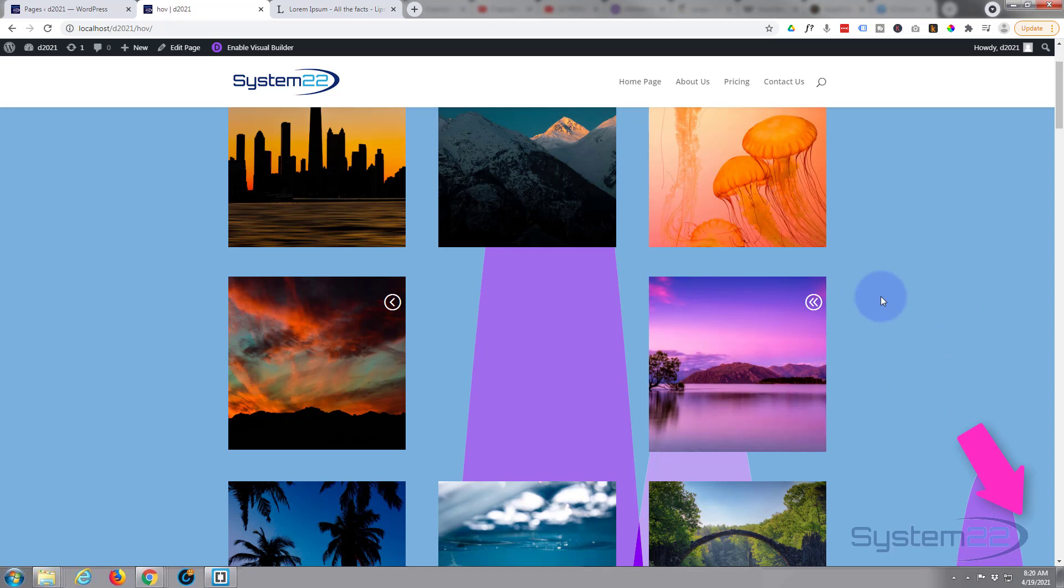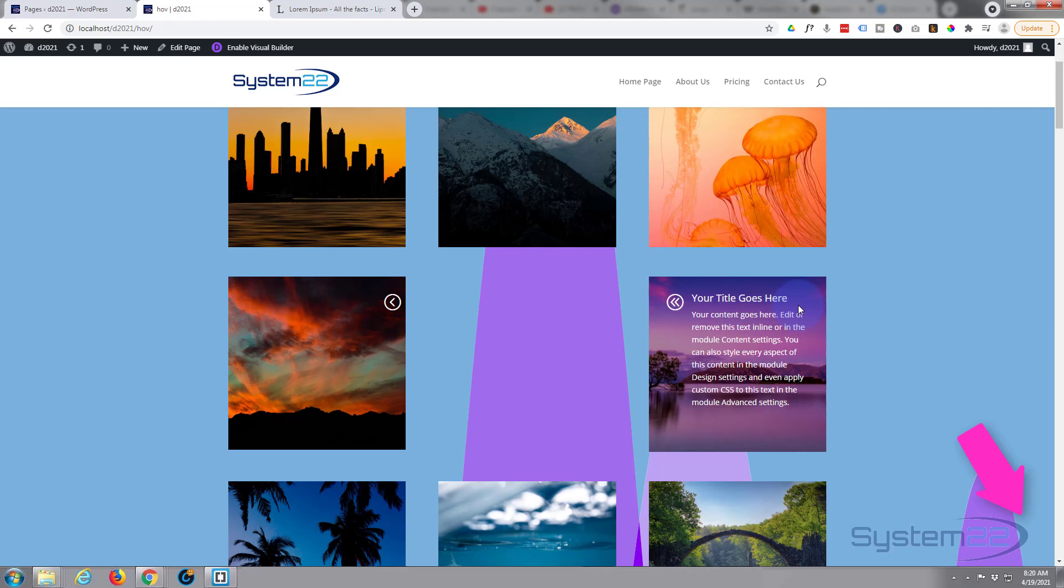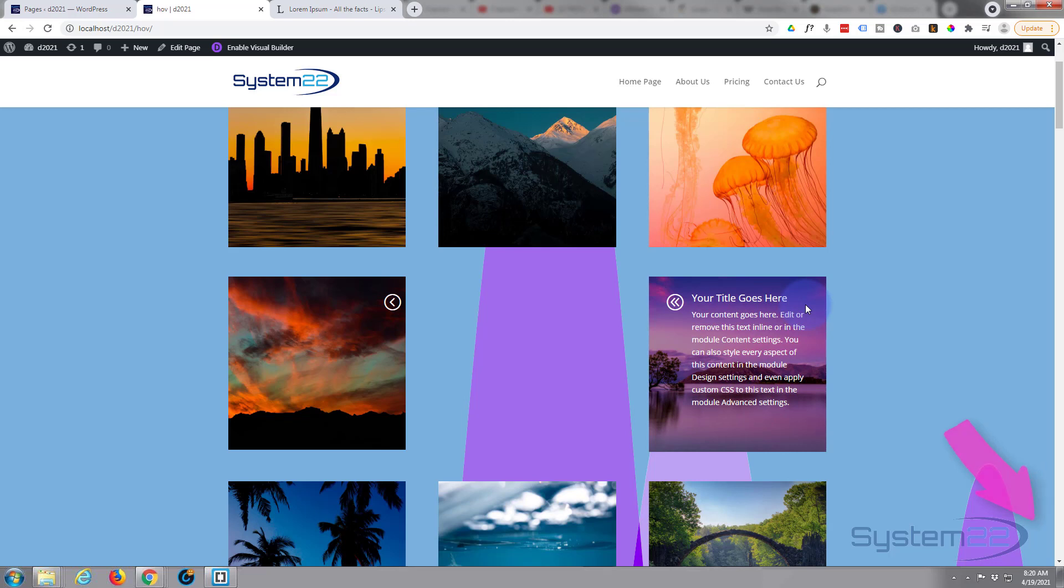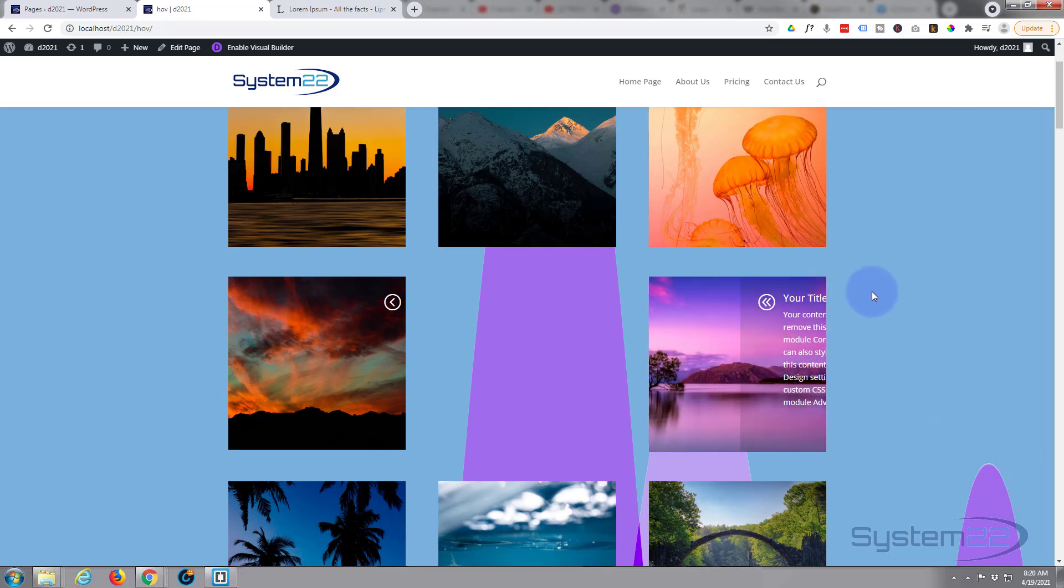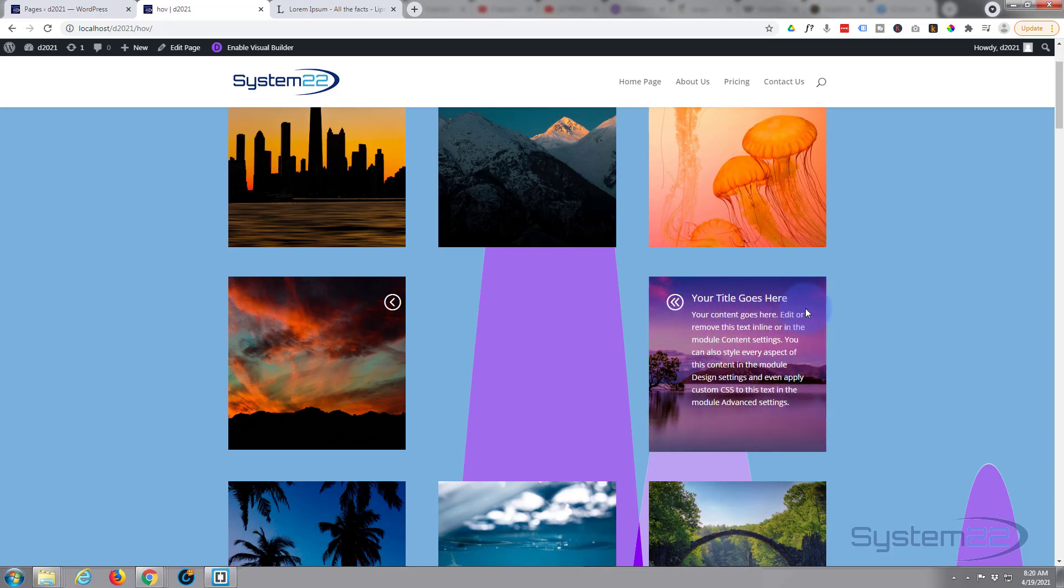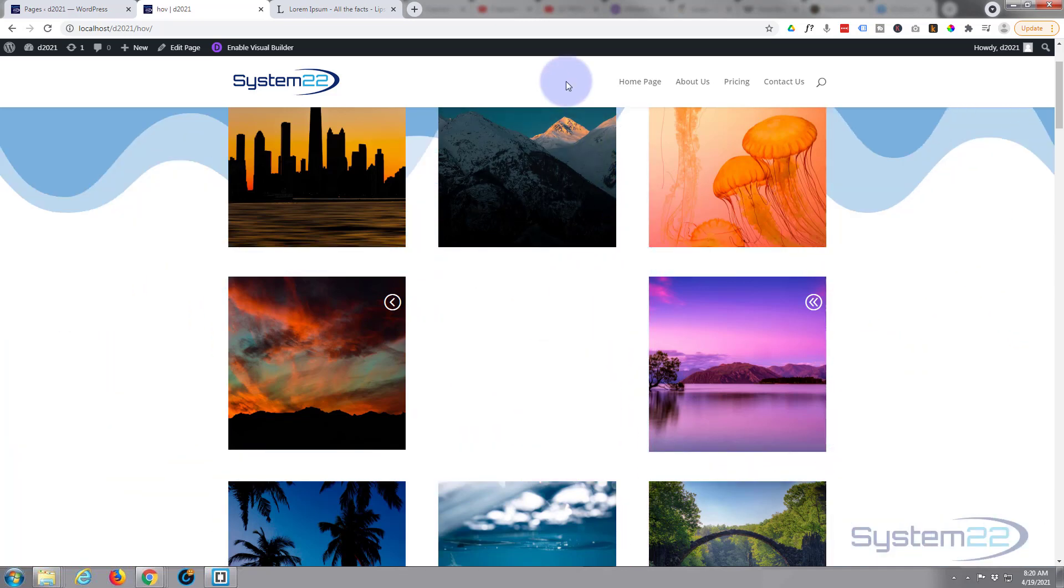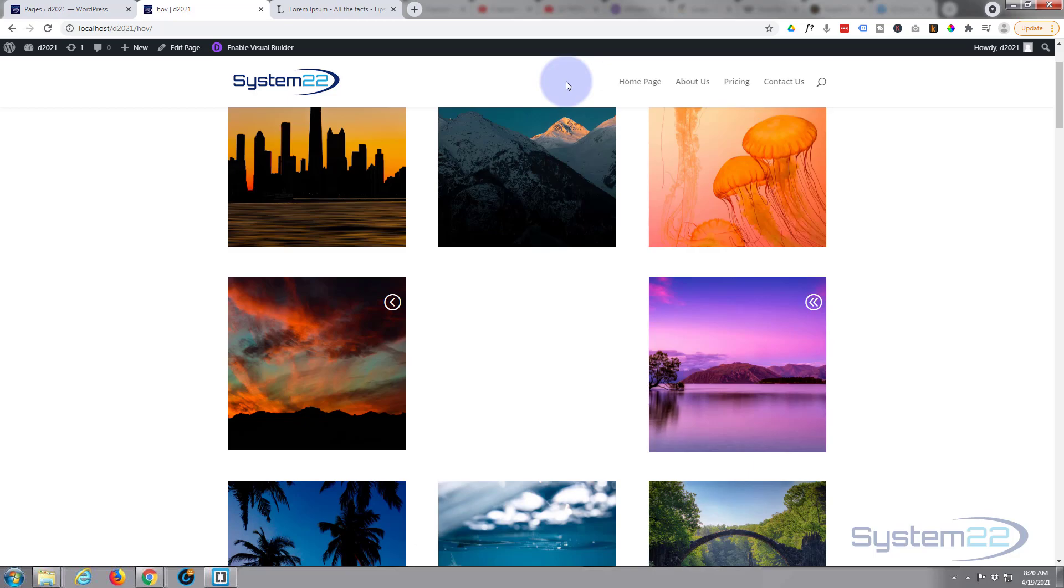So there you go guys, there's how to create an image to slide in a blurb module on hover using positioning. Really easy to do, no coding involved. I hope you've enjoyed this today and found it useful. If you have, please give it a thumbs up, ring the bell, comment, share and subscribe to our YouTube channel. Once again this has been Jamie from System 22 and Web Design and Tech Tips. Thanks for watching, have a great day.